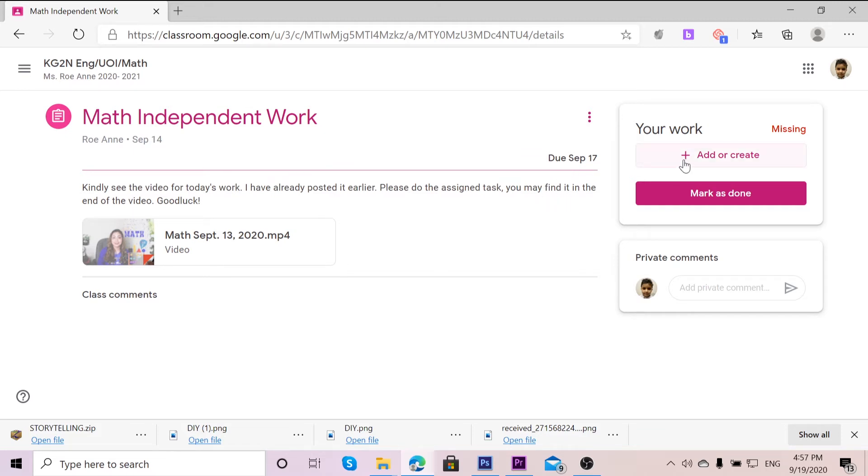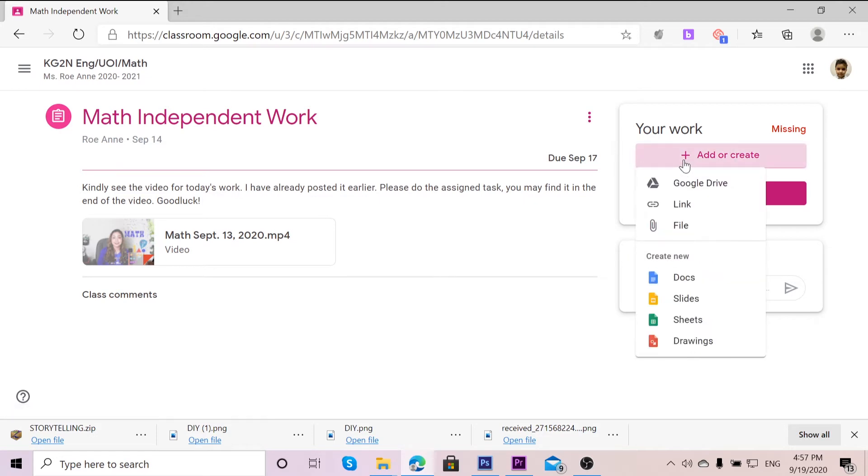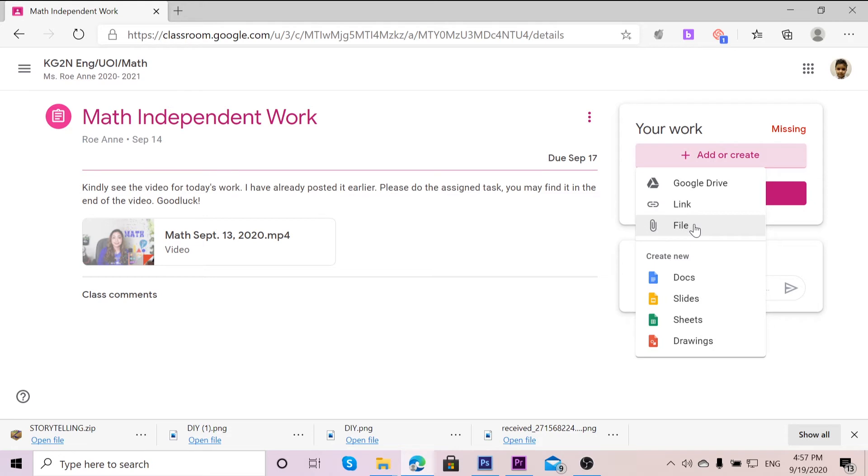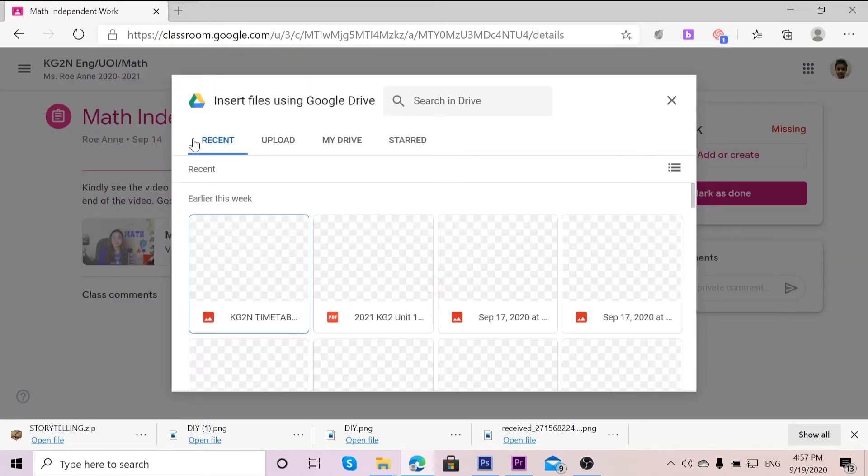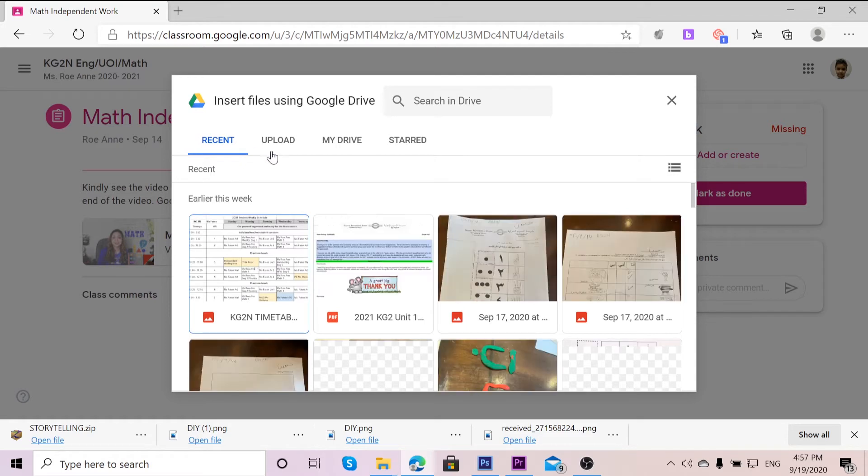Click on Add or Create. You have some options such as Google Drive if your file is saved to Google Drive, or if it is just a link from YouTube, or a file. I'm going to click File.